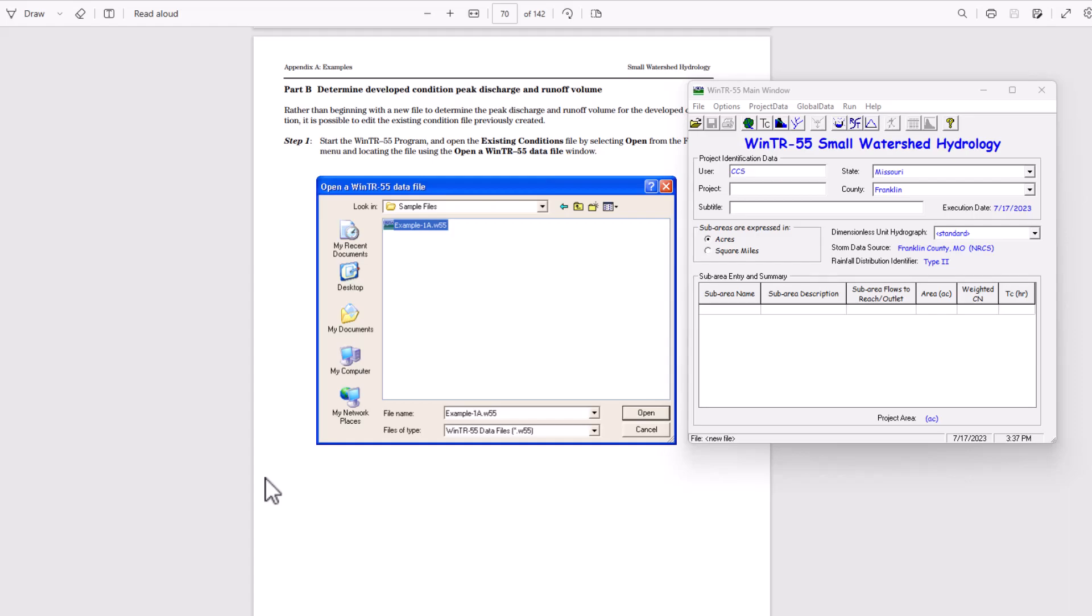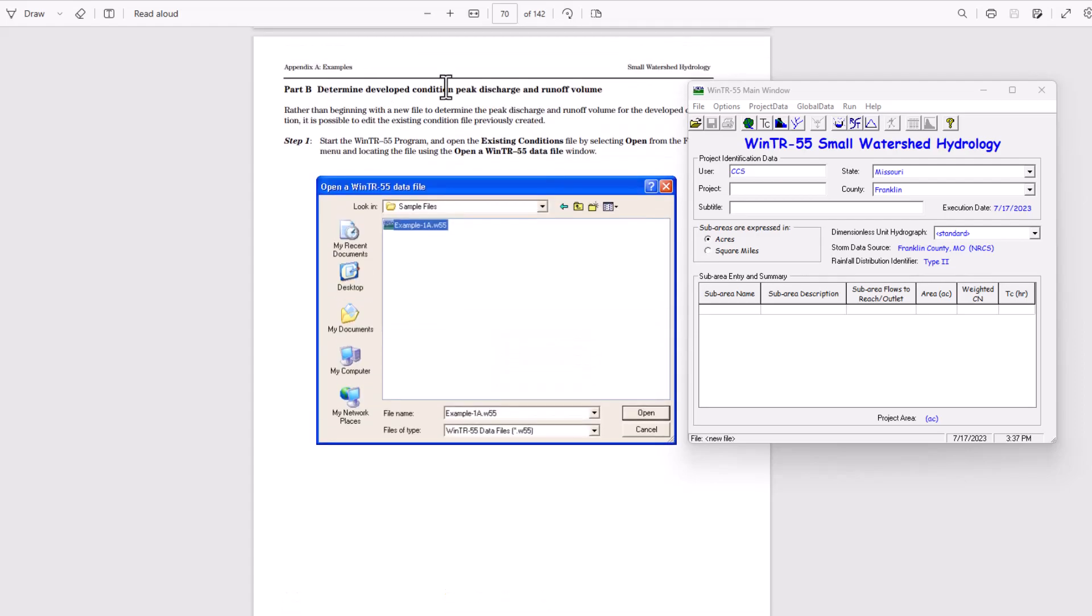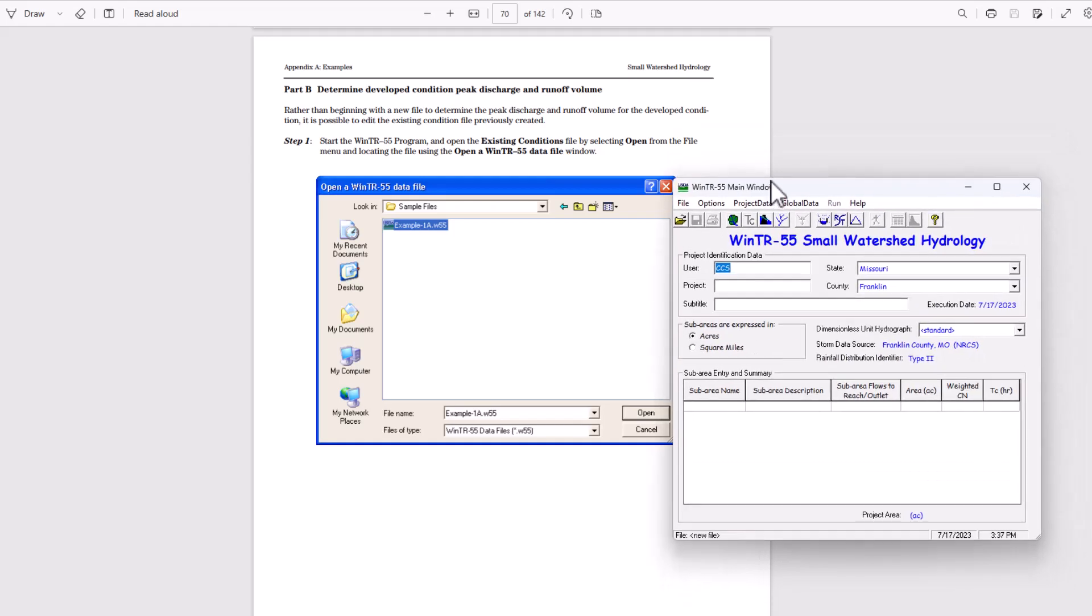Hello Stormwater Designers and welcome back to Clear Creek Solutions hydrology education videos. We're now on to part B of that Windows TR55 project we were working on. It says determine developed condition peak discharge and runoff volume. So that's what we're going to be working on here.